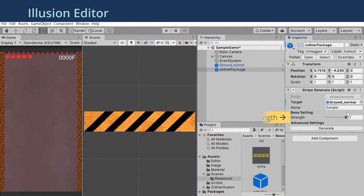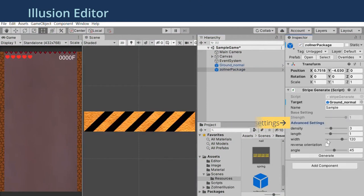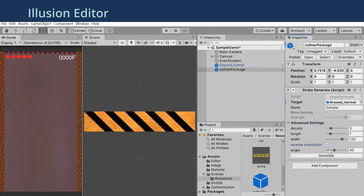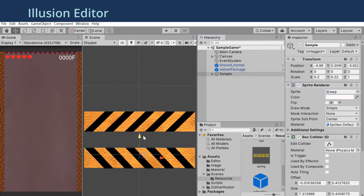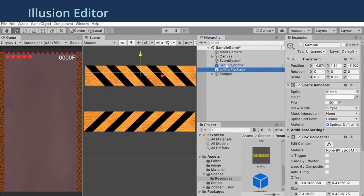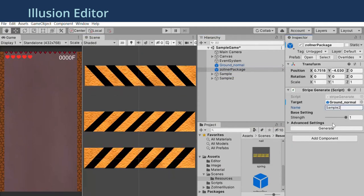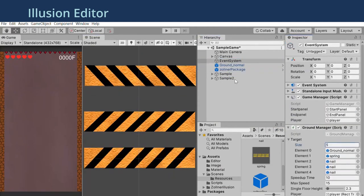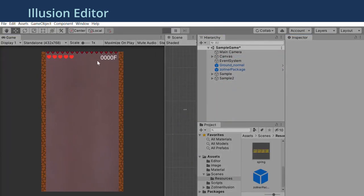By adjusting the strength of the illusion, designers get an overview of the illusion effect in real-time. They can also adjust more details with advanced settings. Our illusion editors are Unity packages, so designers can directly run the illusionized game.